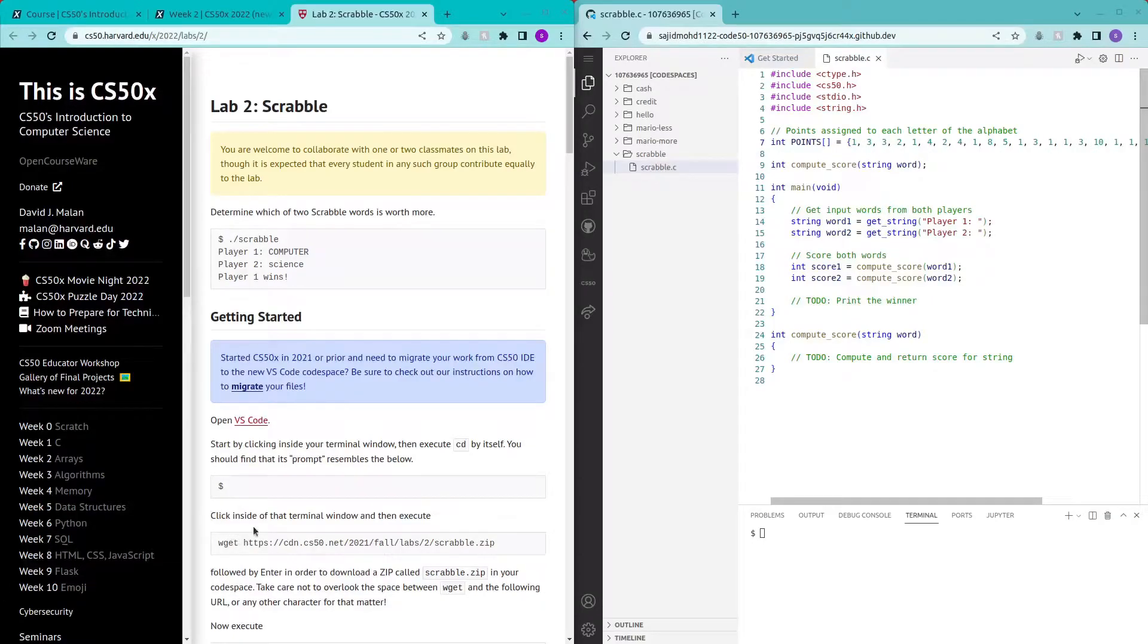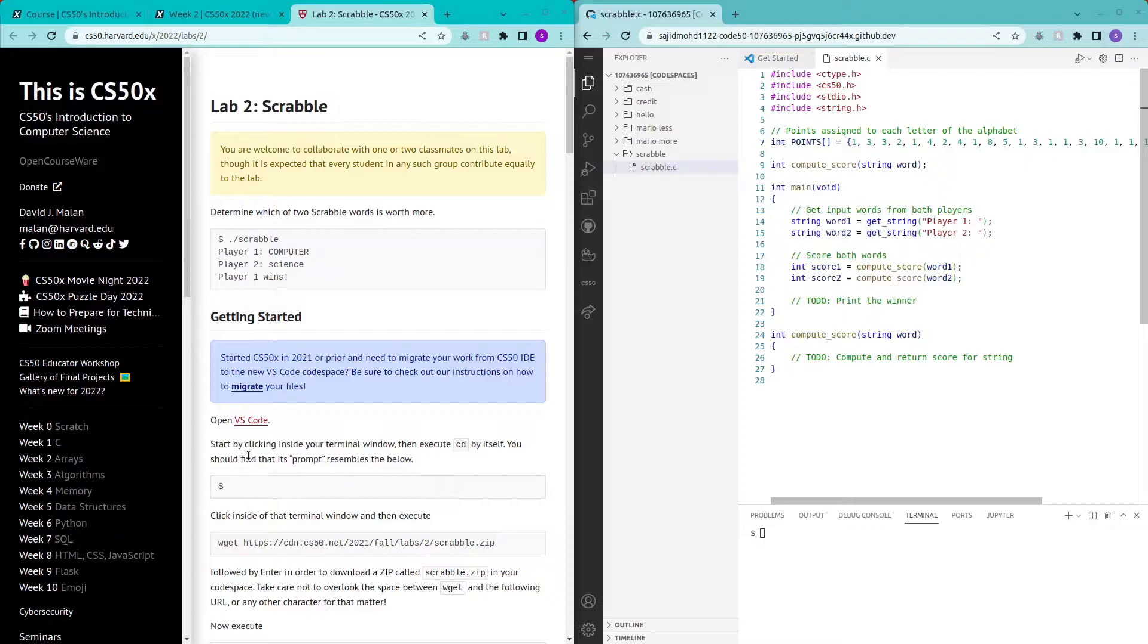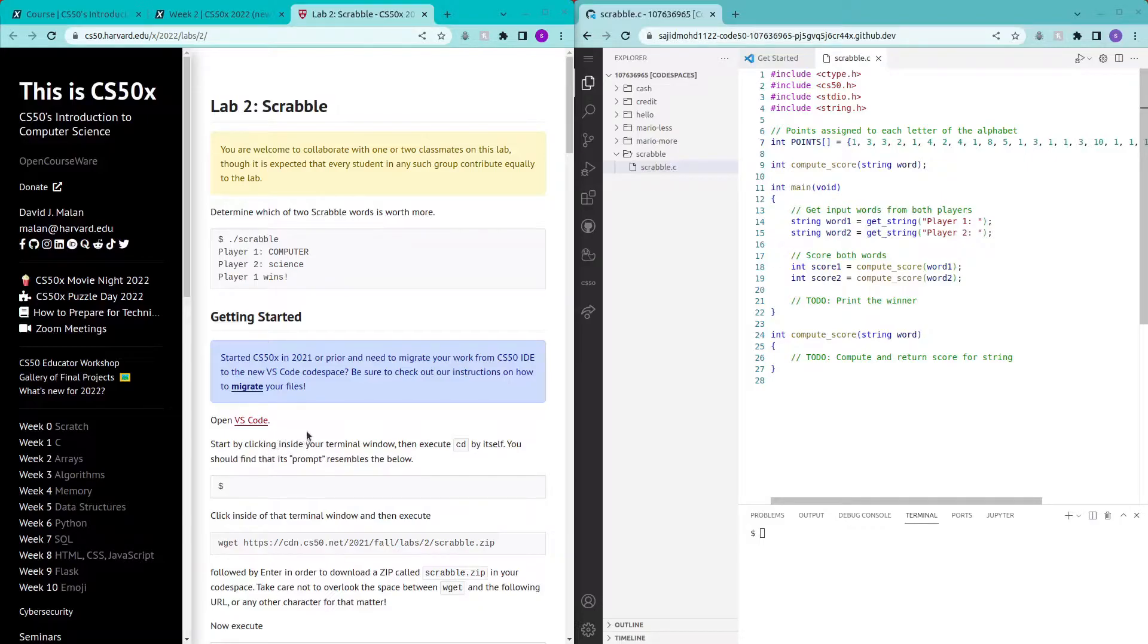Hello and welcome to my channel. In this video I'll be covering Scrabble by CS50's introduction to computer science. Before we begin I would like to thank you guys for helping me hit the 100 subscriber mark. So let's just go through the problem set.